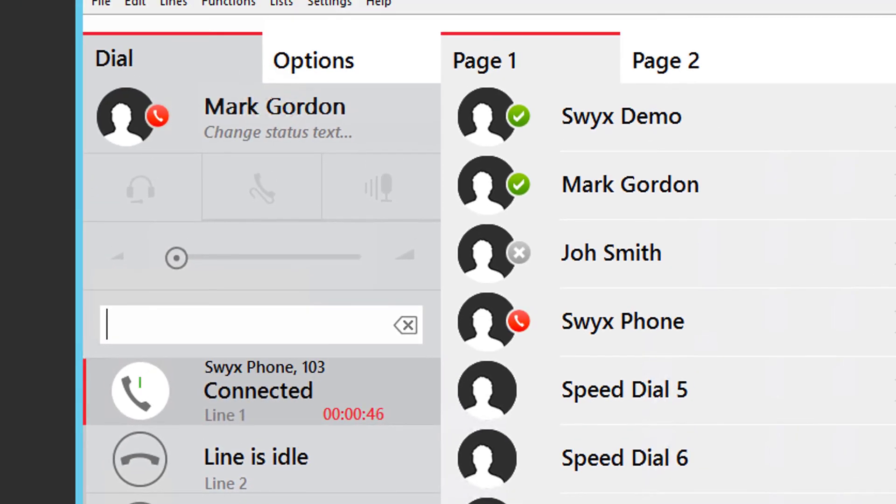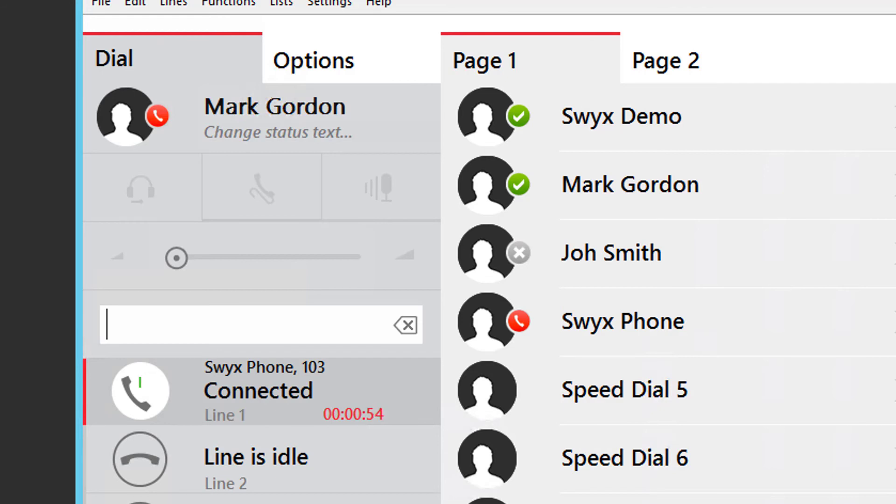If you wish to do a blind transfer, or an unannounced transfer, you can press the transfer button before the other party answers, although this only works for internal transfers and not external ones, which you always have to wait for an answer before transferring.